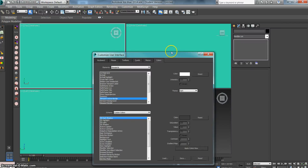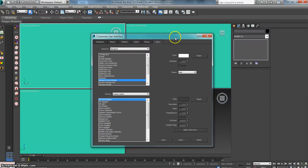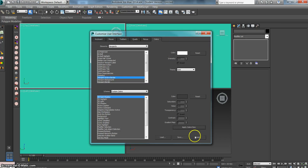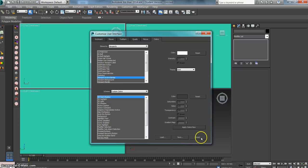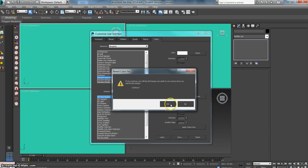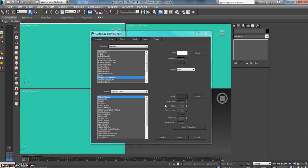But say you did something and you're like, oh my gosh, what have I done? I don't want this. I just want to default back to normal. You can just hit this button at the bottom that says Reset next to Load and Save. Hit Reset. It'll ask you if you continue, you'll lose all changes you've made to your menu since you started this session. Hit Yes.